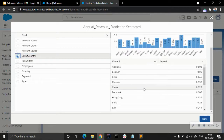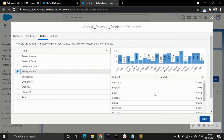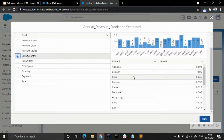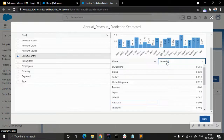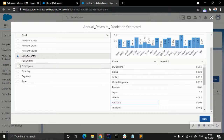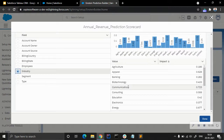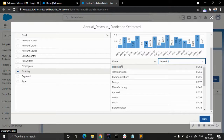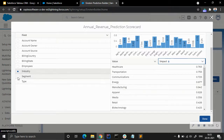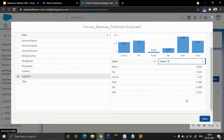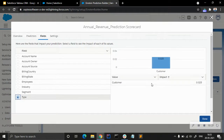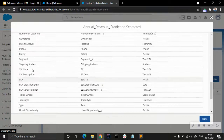For billing country we can see all the impact scores — Switzerland appears to have the highest impact, followed by China and Turkey. Healthcare, transportation, communications, energy, and manufacturing are the top five industry sectors with the highest impact on predicting annual revenue. The impact score for segment is also visible here.